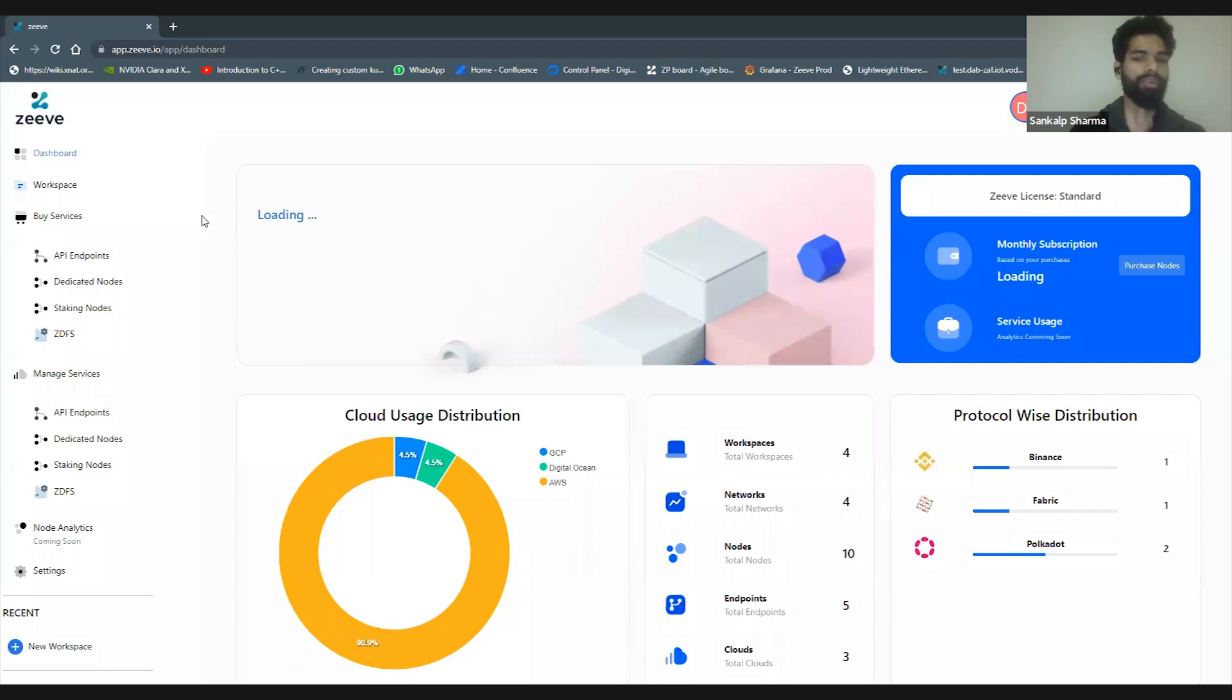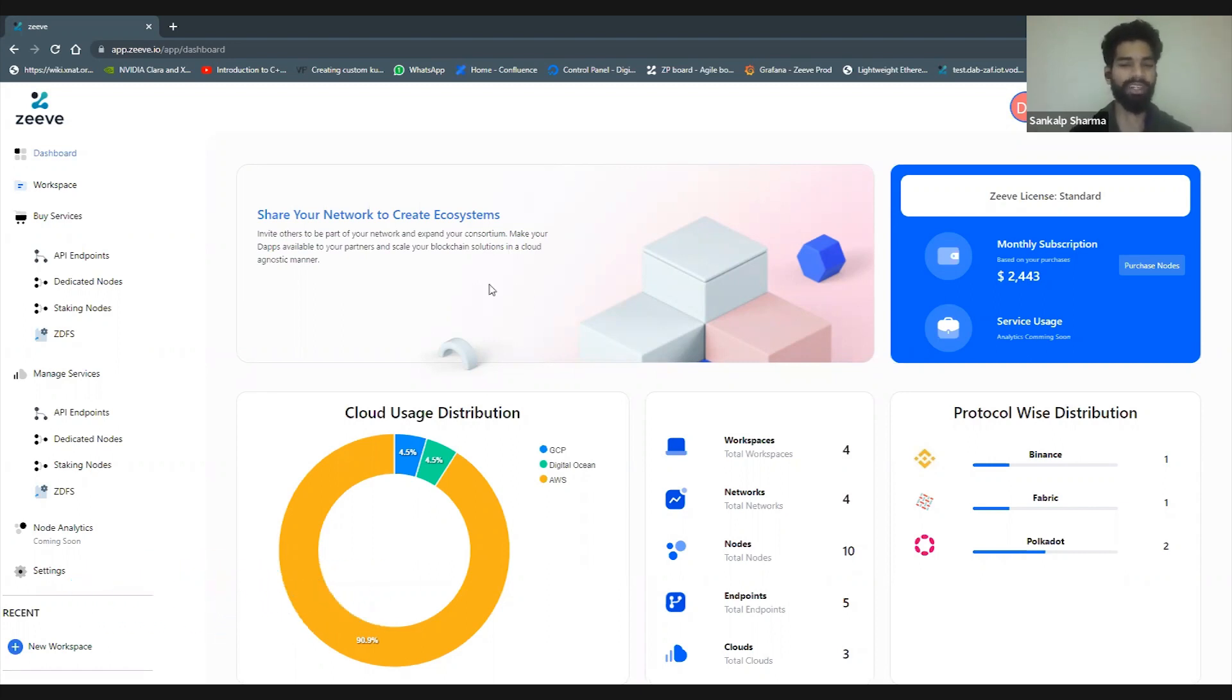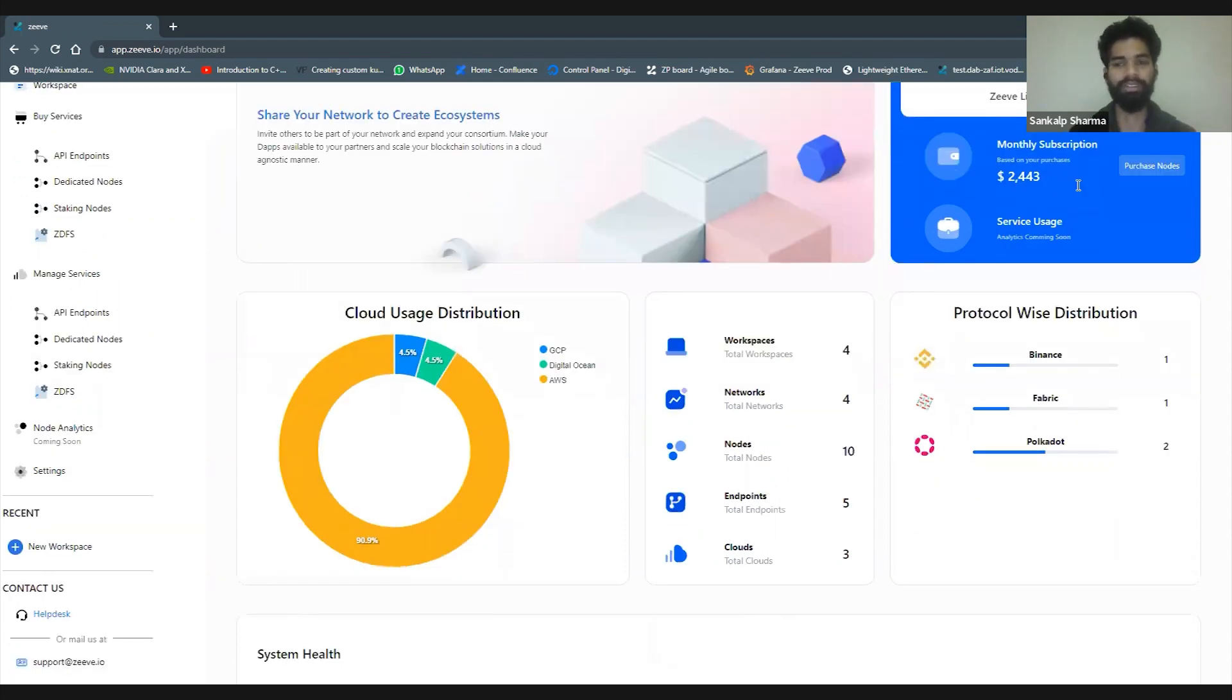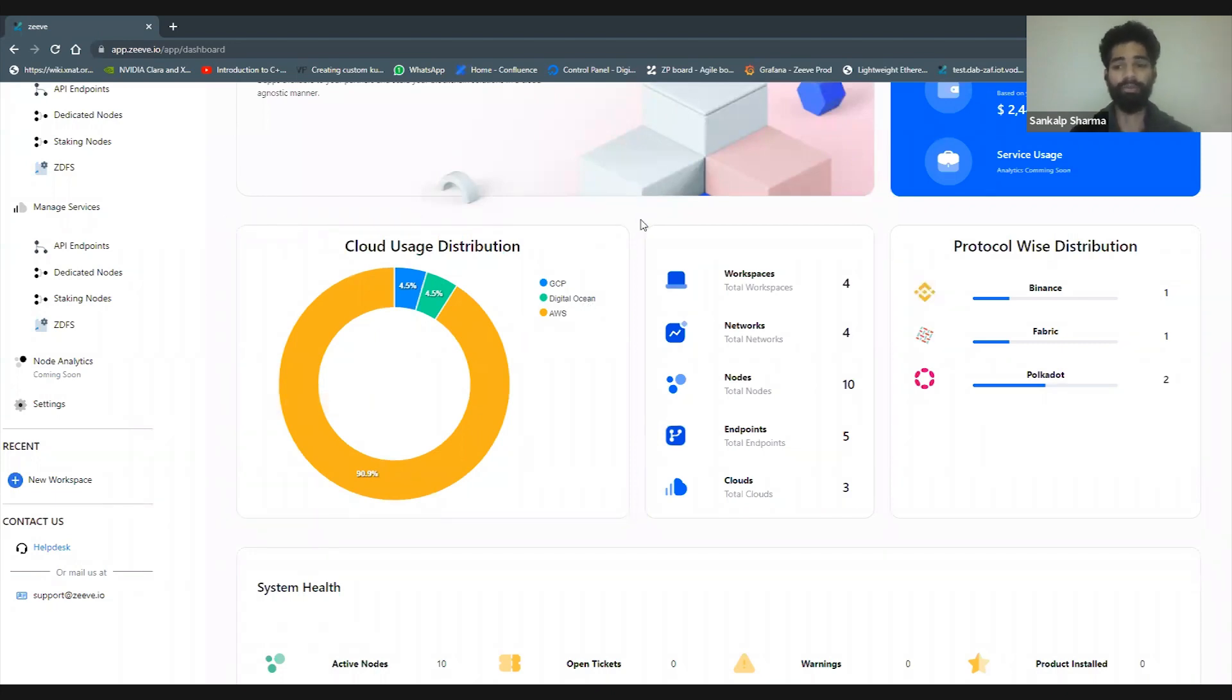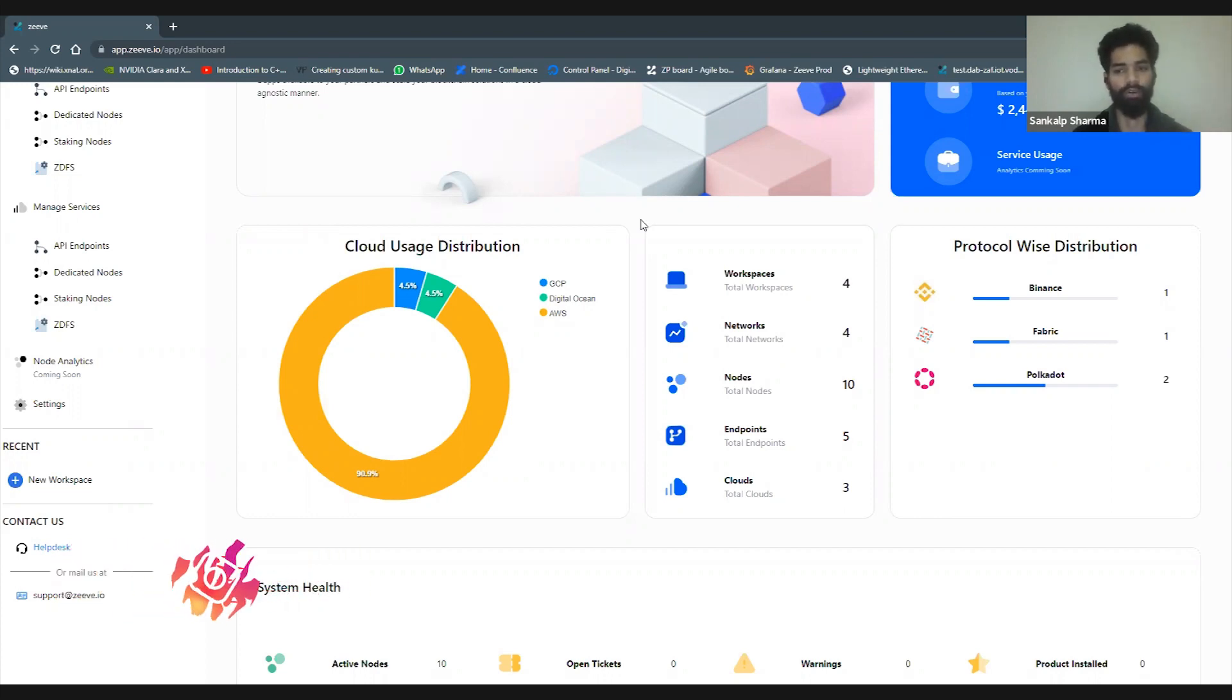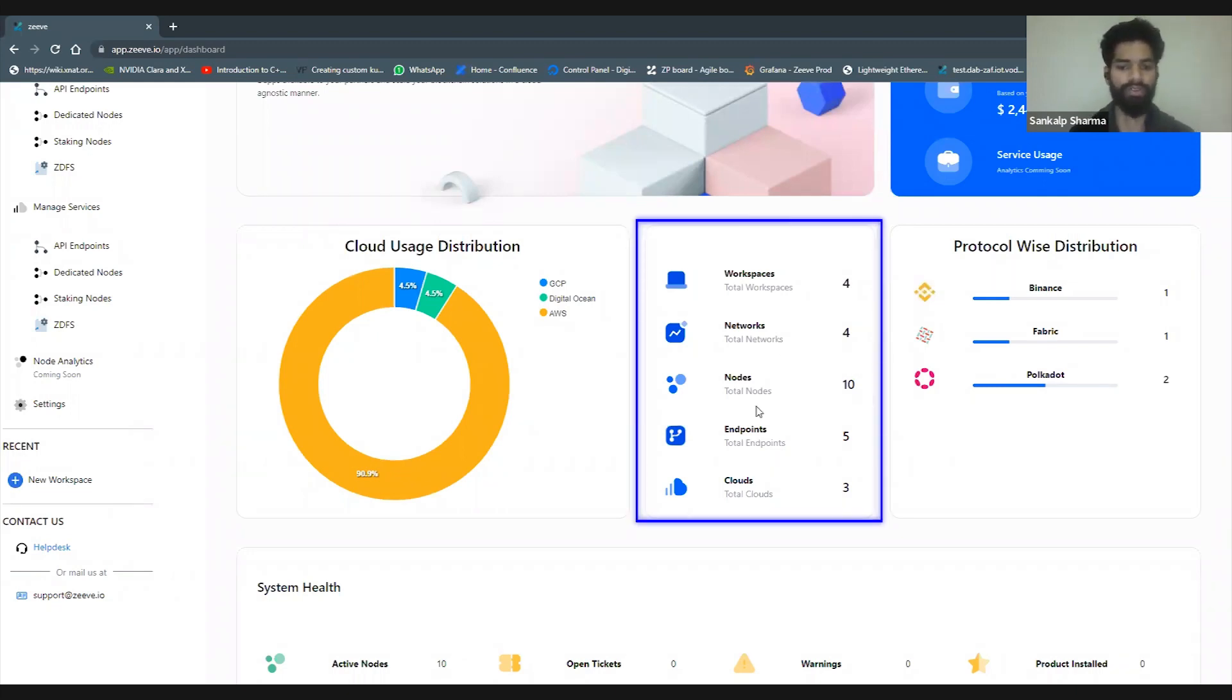We've landed on the Zeeve dashboard where you can see a bunch of details gathered here. I have some networks deployed, so it's giving me a notification that I can expand my consortium and share private networks with other people. I can see my total subscription with Zeeve, the total number of nodes deployed, my cloud distribution, and we have four workspaces with networks, nodes, endpoints, and clouds.